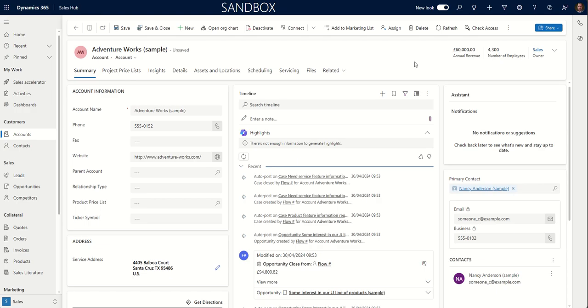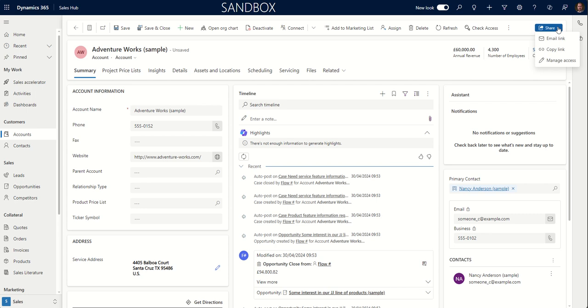So the share option that I just showed you would be used if, for example, a user didn't have access to this record through their own permissions. Records can be shared individually with a user through the option I showed you.